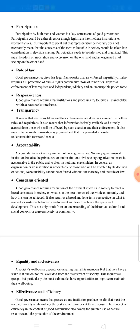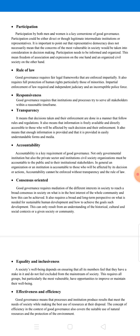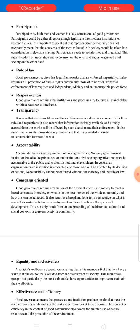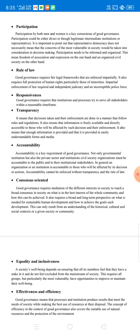The first characteristic is participation. Participation by both men and women is a key cornerstone of good governance. Participation could be either direct or through legitimate intermediate institutions or representatives. It is important to point out that representative democracy does not necessarily mean that the concerns of the most vulnerable in society would be taken into consideration in decision-making. Participation needs to be informed and organized, which means freedom of association and expression on the one hand, and an organized civil society on the other.